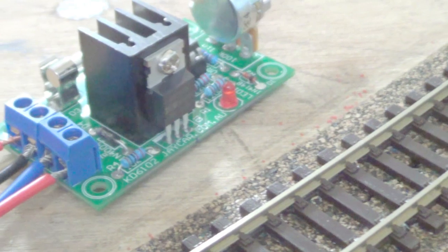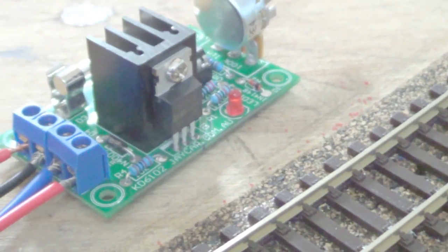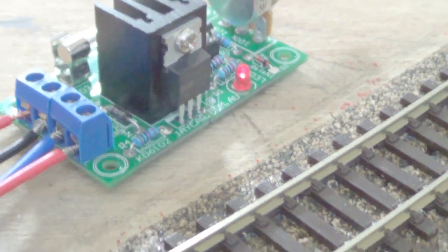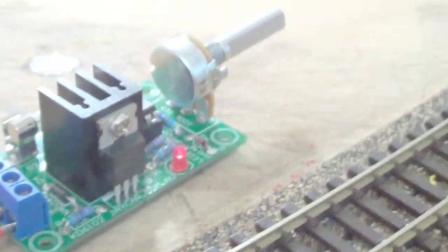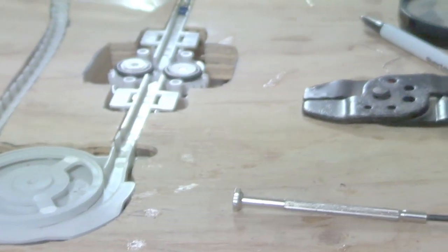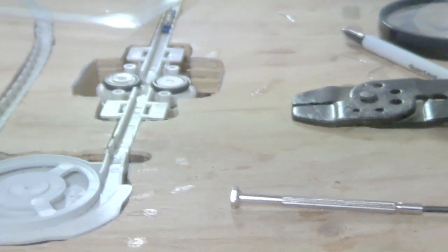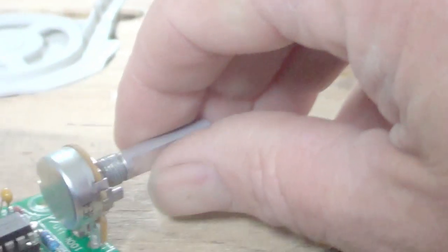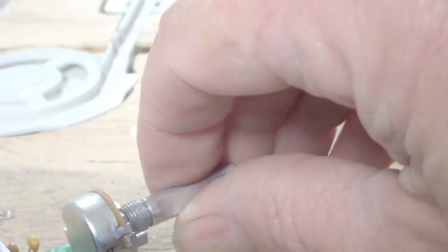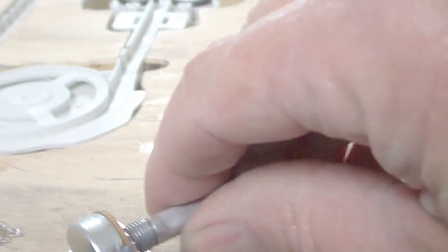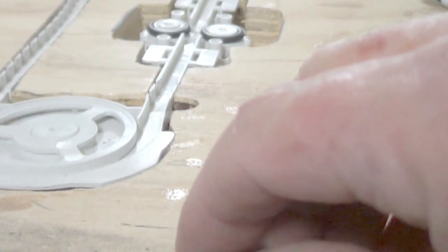So I'll turn it on. You can see the motor spinning. So if I want more power or less, which is stopped, as I turn the knob.